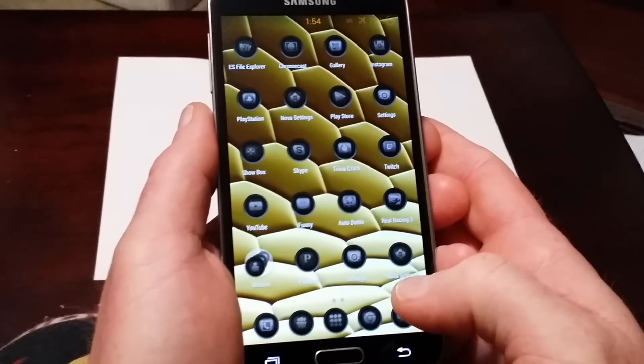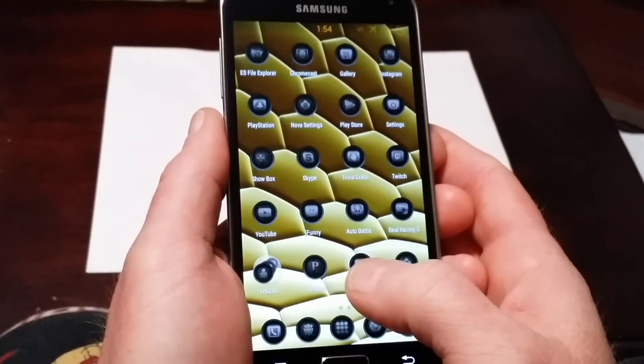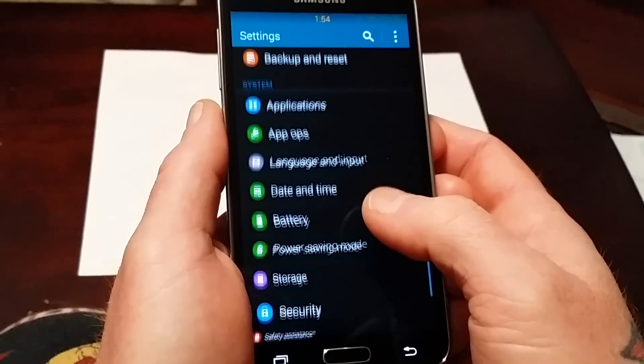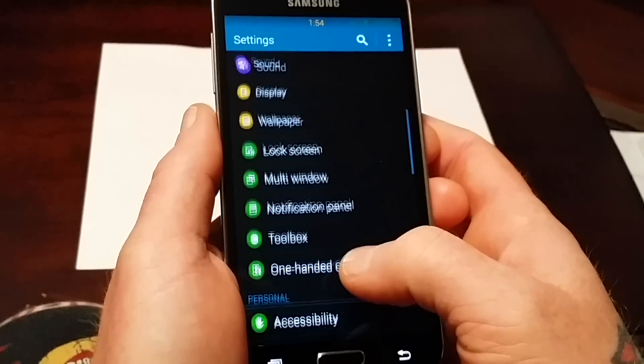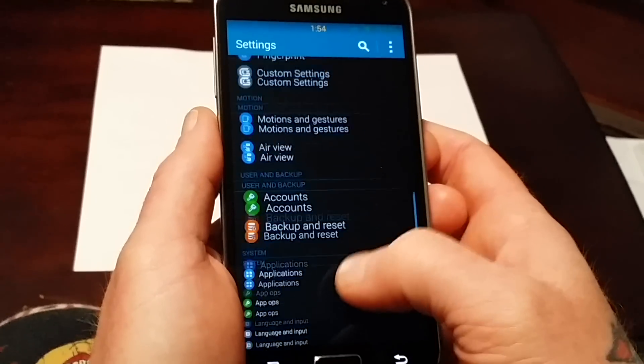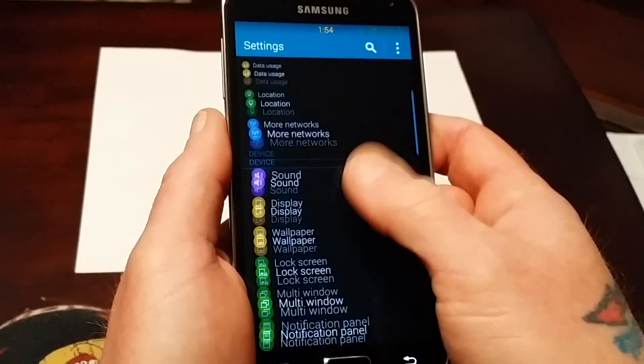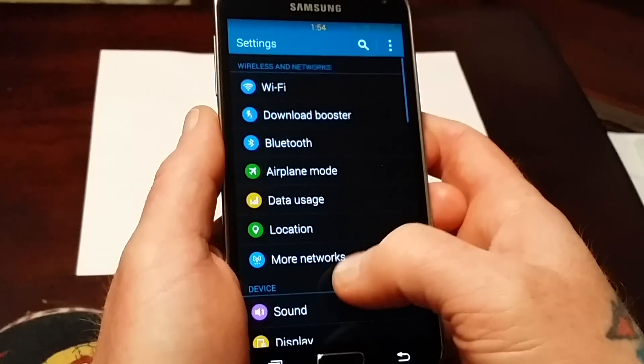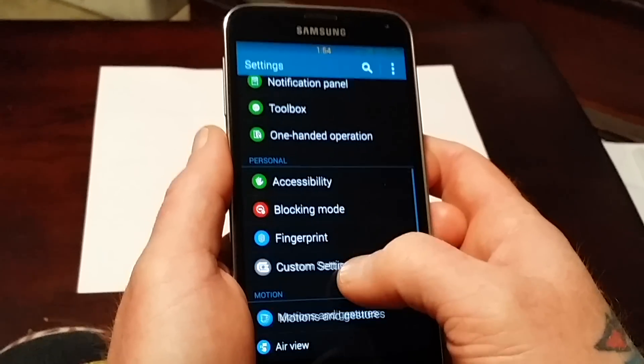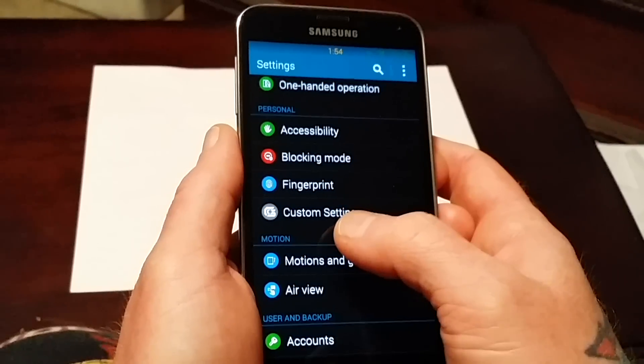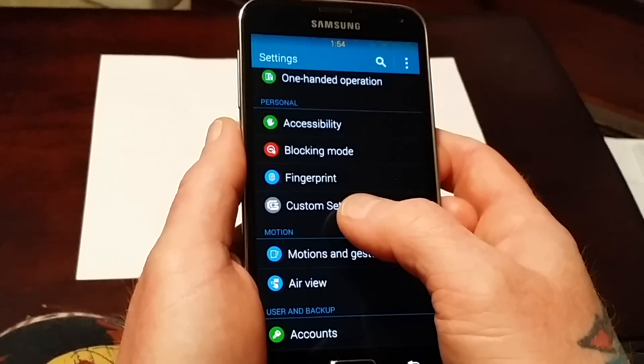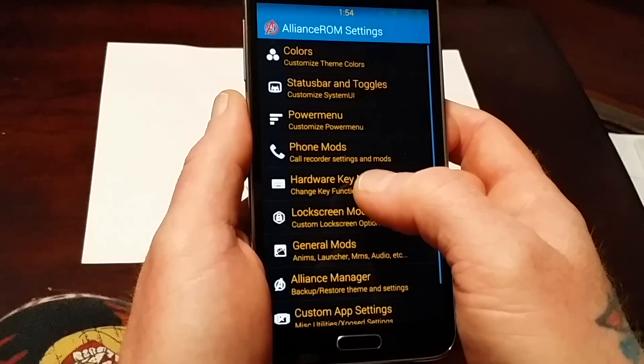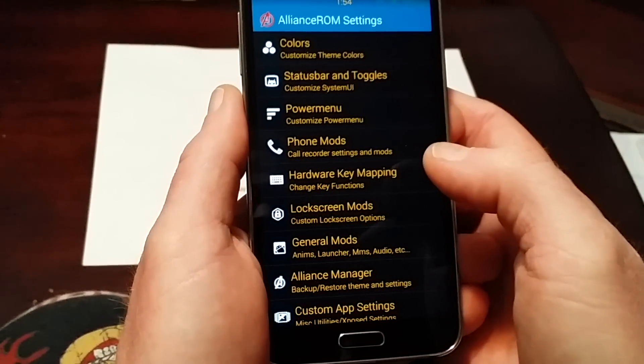Right here in settings, you can see he's got some animation set up for the settings. That's a bounce setting. We're going to go right down here to custom settings. This is where all the magic happens in this ROM.